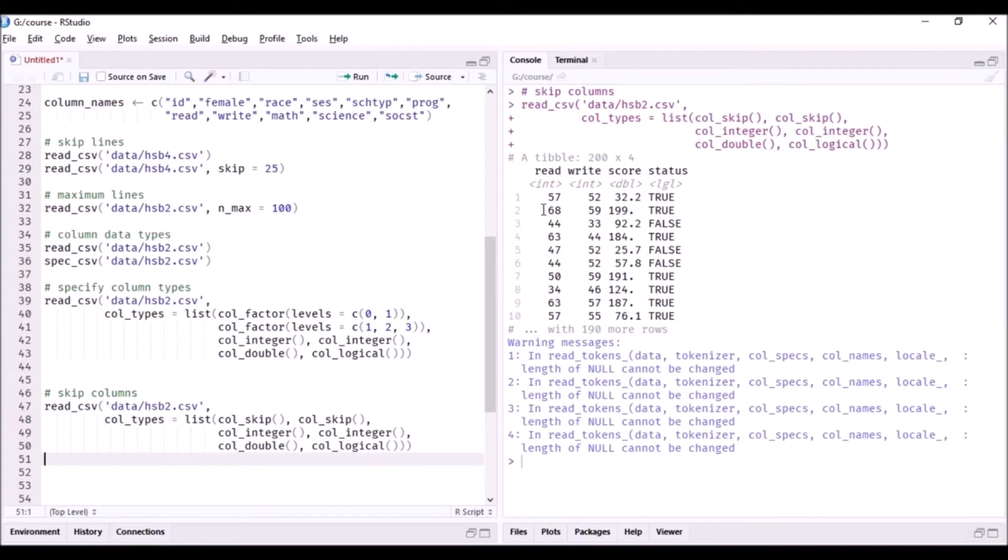Right, so now you can see it has just read in the four columns. We have six columns in this data set.